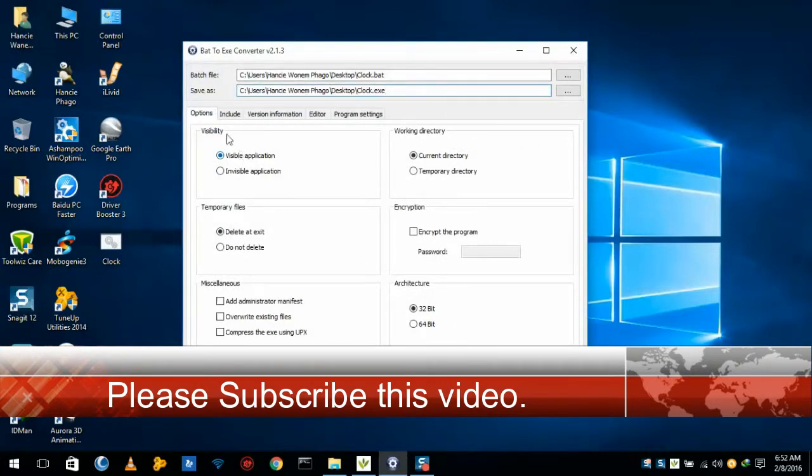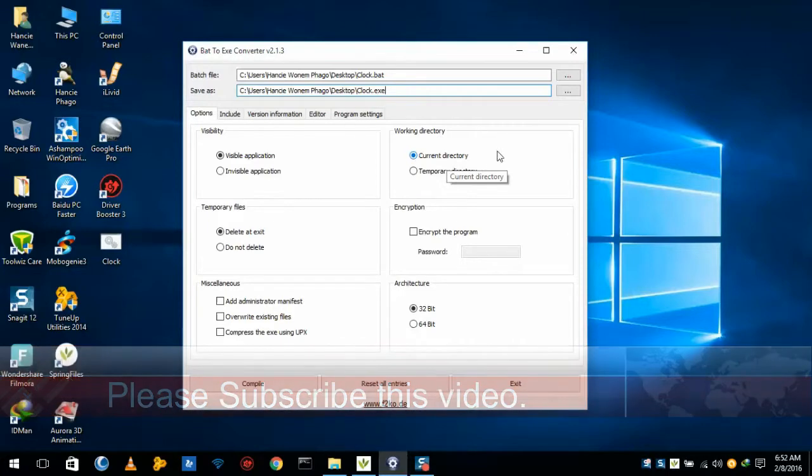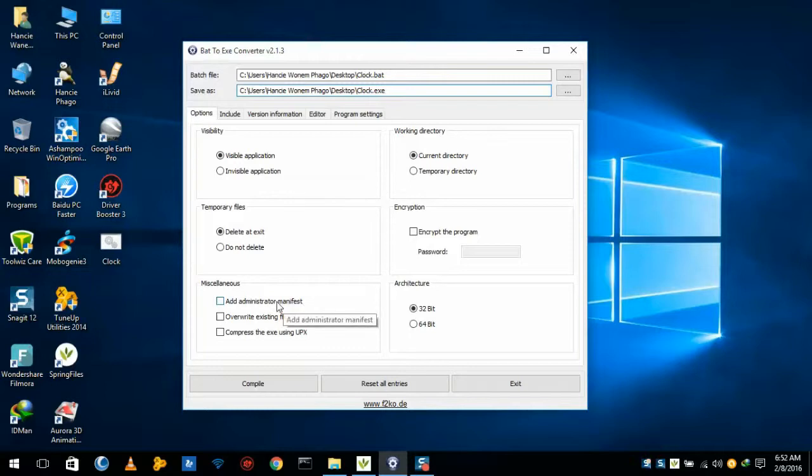Now here are some options which have been given. Visible applications and work directory. Work directory will be in current directory because this is a portable executable file. If you want to use administrator, you can click on administrator, but we don't require this for the clock.